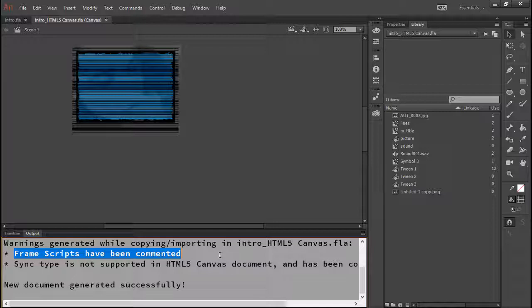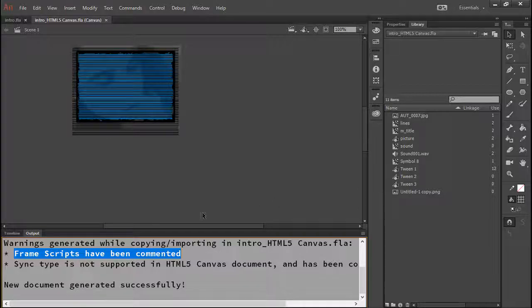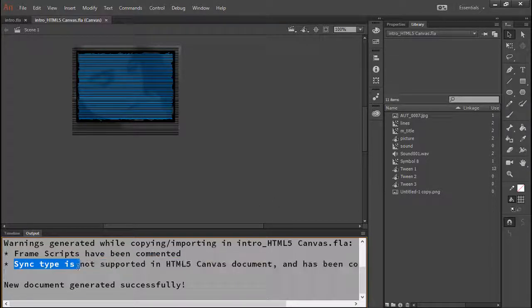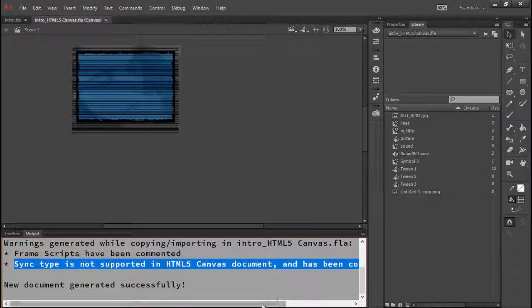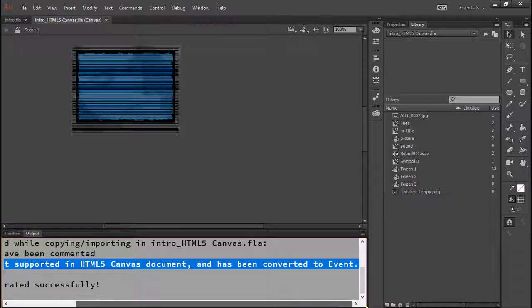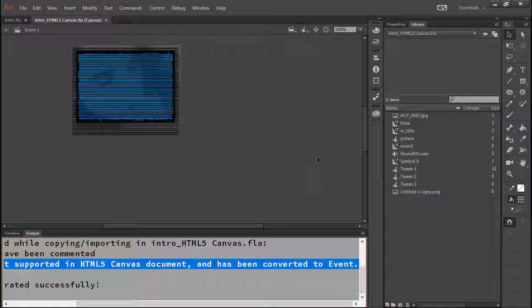If we wanted to, we could go into our document and manually convert this to JavaScript. However, I actually don't have any ActionScript or JavaScript inside of this project, so that's fine. It also lets us know that the sync type for our audio is not supported and it's been transferred to event, but that's just fine too.